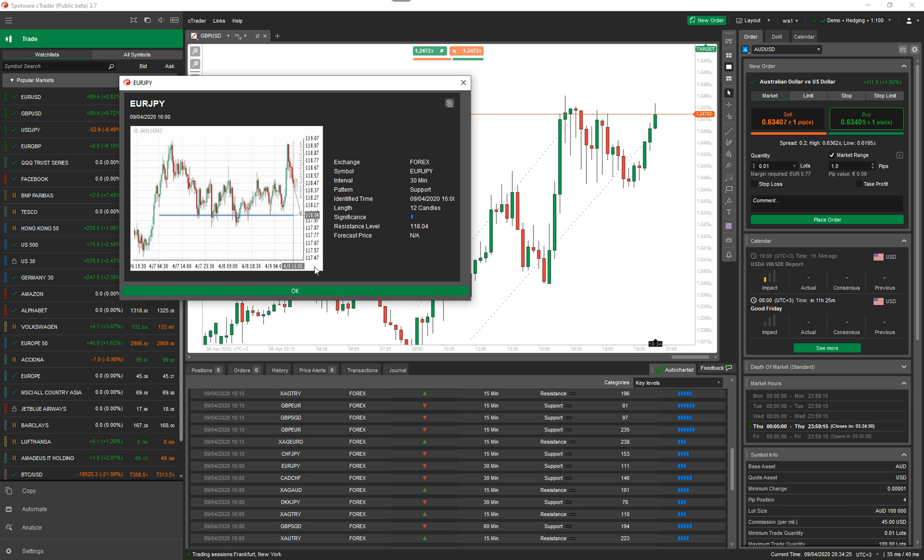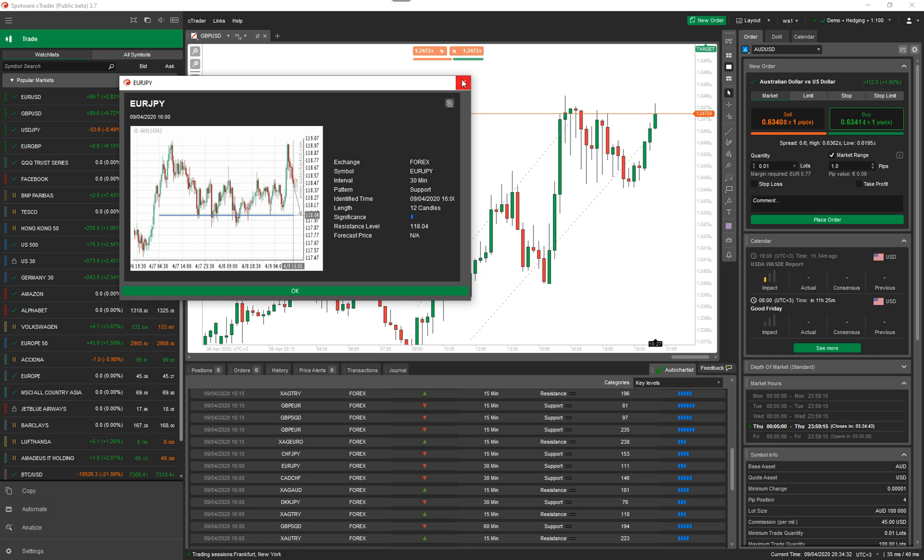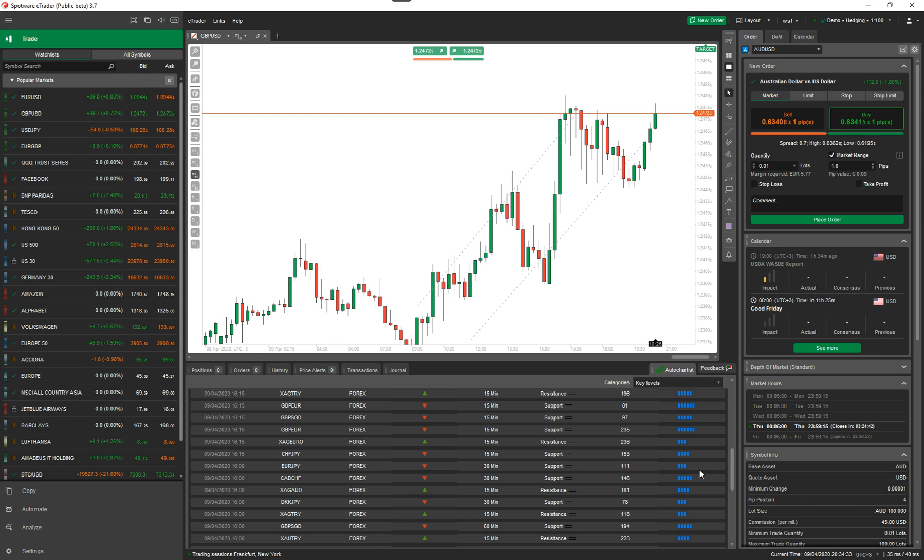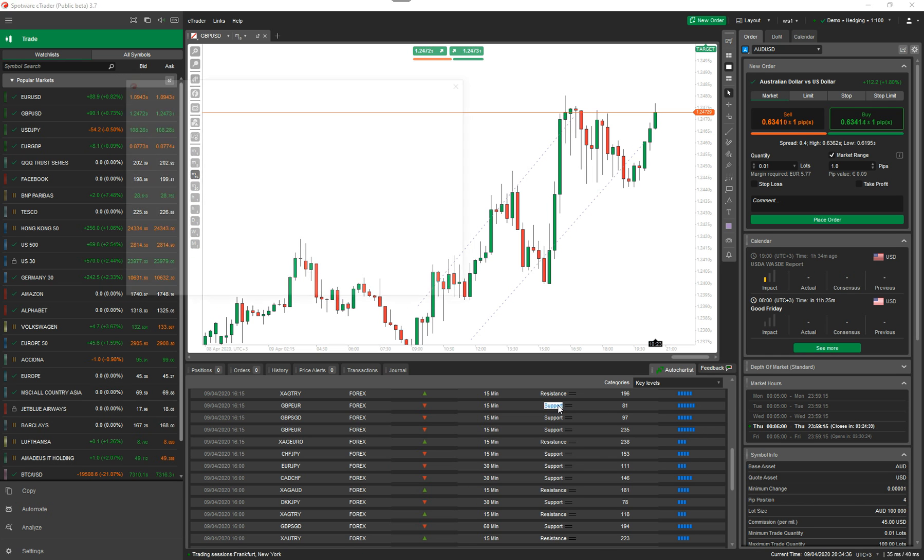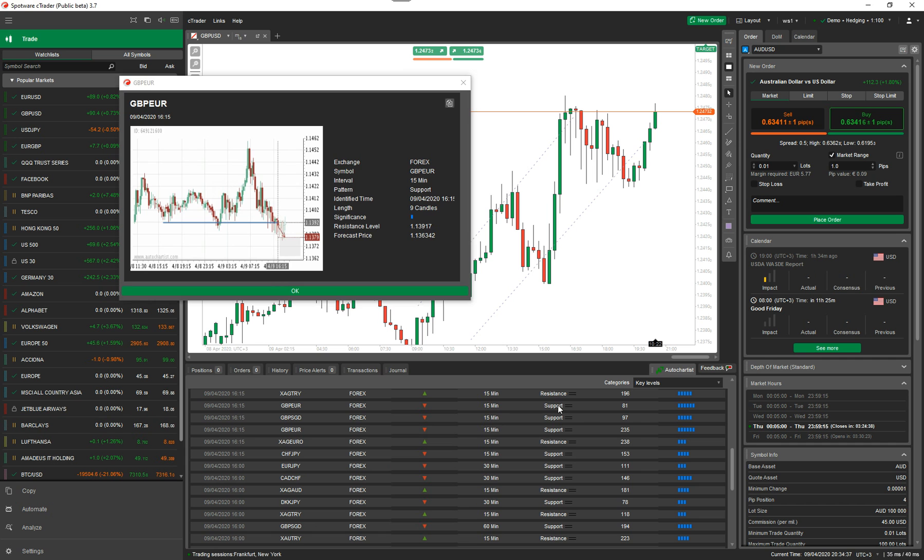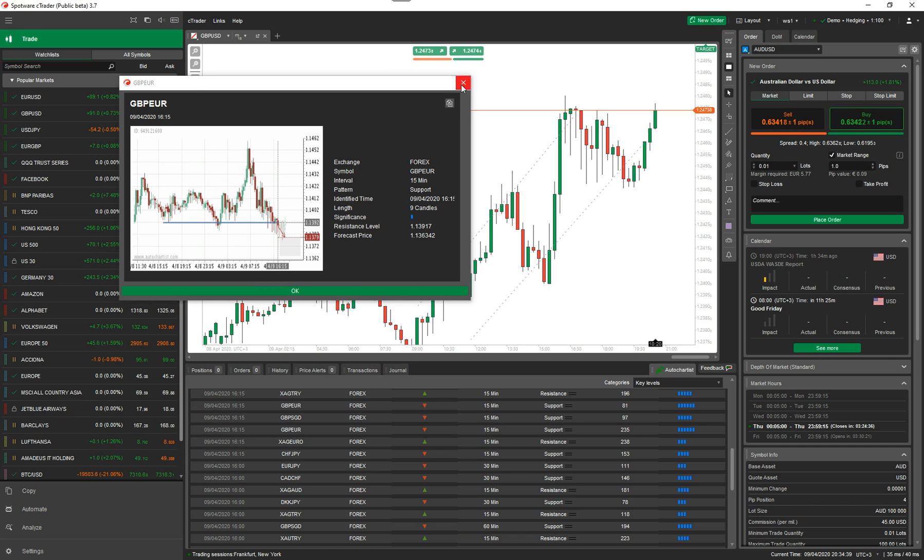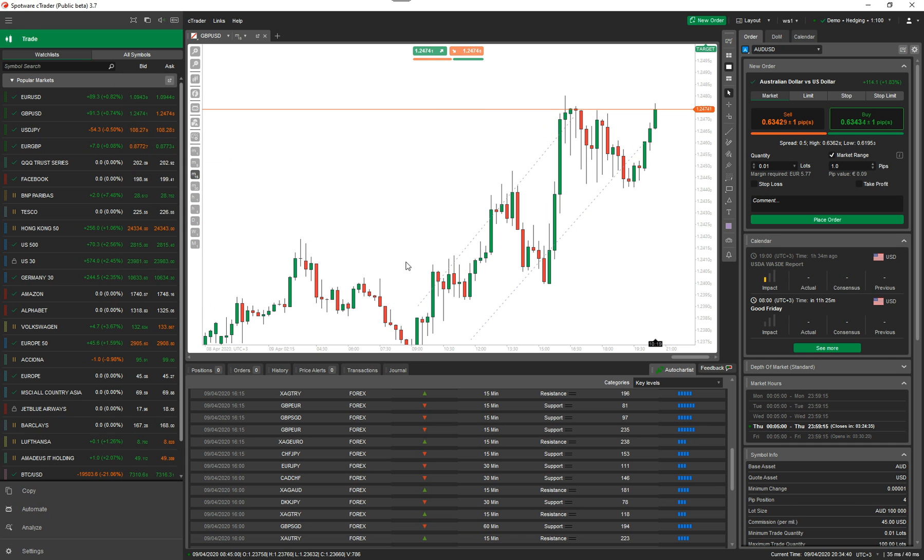It's saying there's a support line there. So it's telling you when the support line is, what time frame, and whereabouts the support level is. It tells you the quality of it, which is two stars, three stars, or four stars. So this one here, this support level for this currency is supposed to be quite strong. These are just tools you can use that are integrated with the CTrader platform to help your trading.